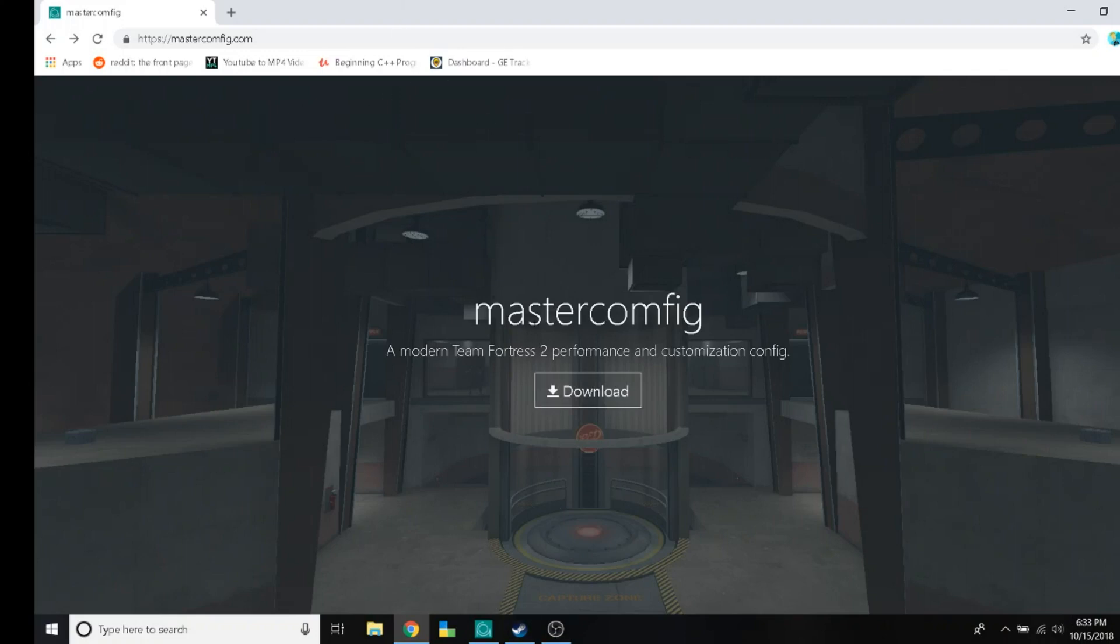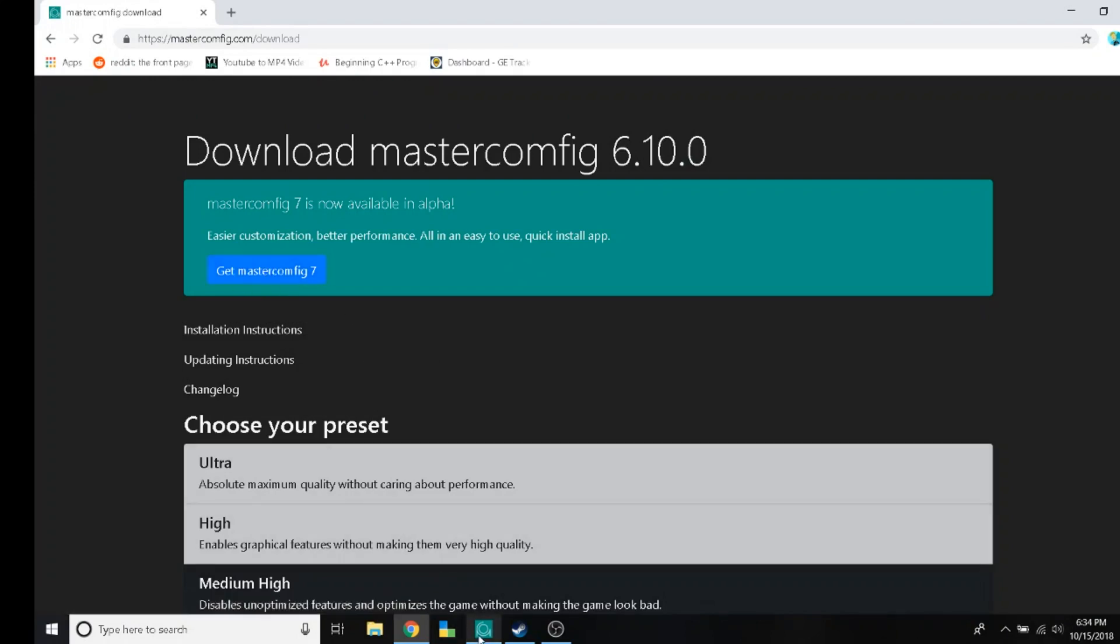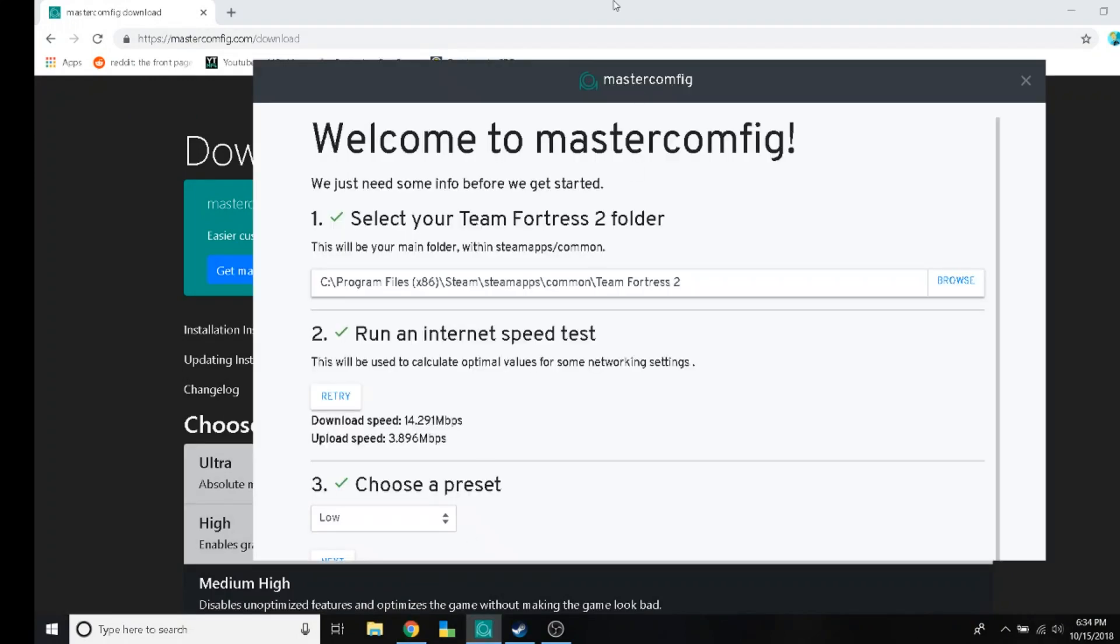Here's all you got to do. Go to masterconfig.com, press the download button, press this button, get masterconfig 7. Make sure you've got an internet connection, it'll walk you through a download that will bring you to MasterConfig Desktop App.